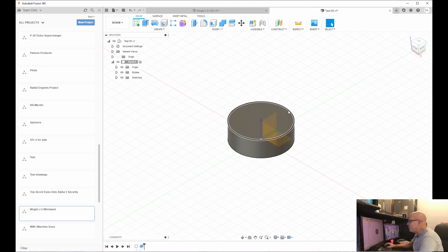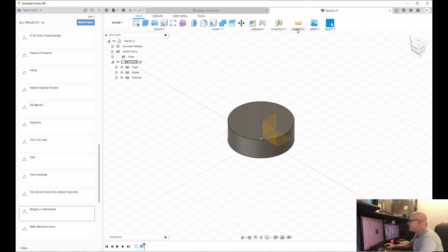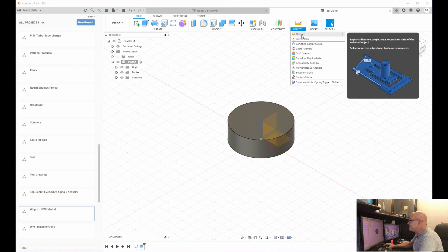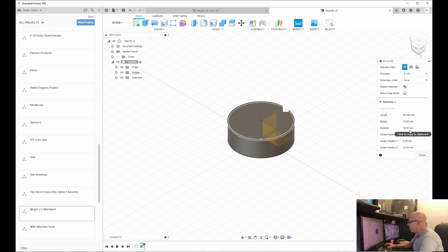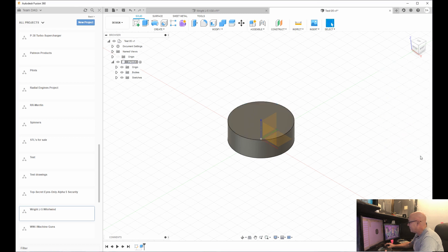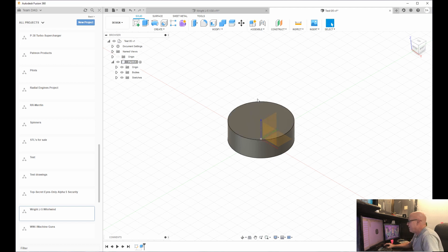If at any point you need to verify what size it is, you can go to inspect, hit measure, just click this outside here. And over here, you will see it's a 30 millimeter diameter with a 15 millimeter radius. So we've drawn our first part.